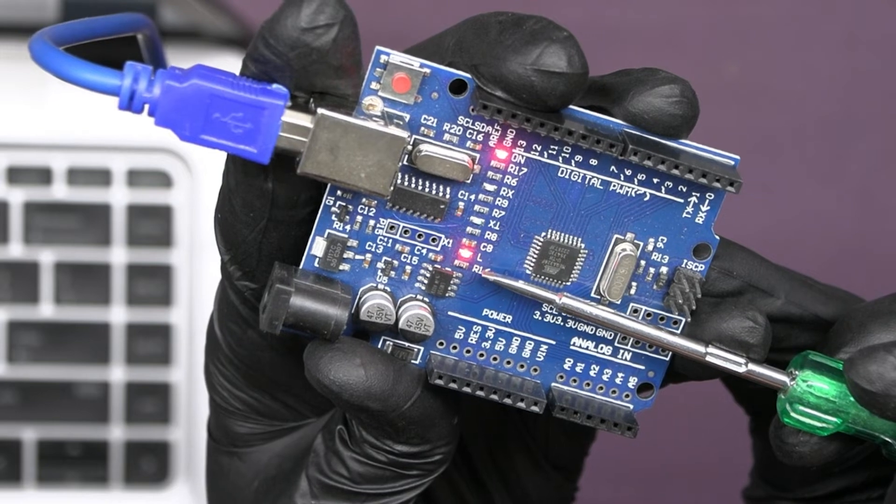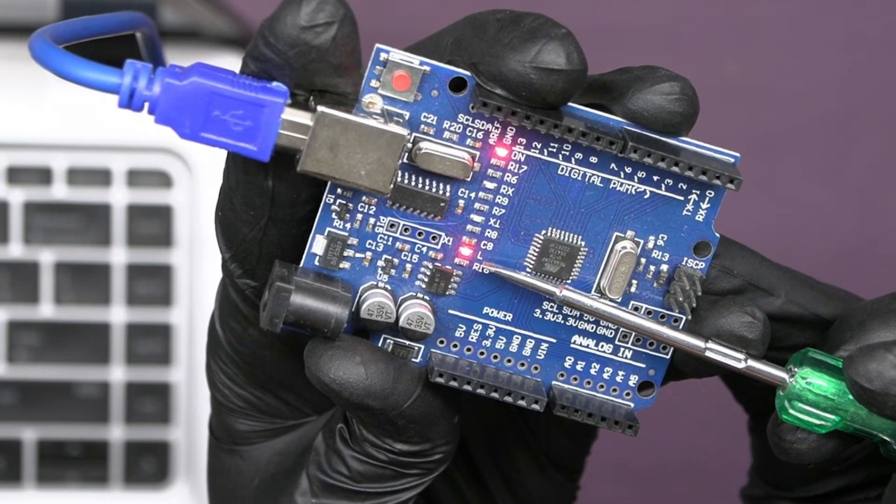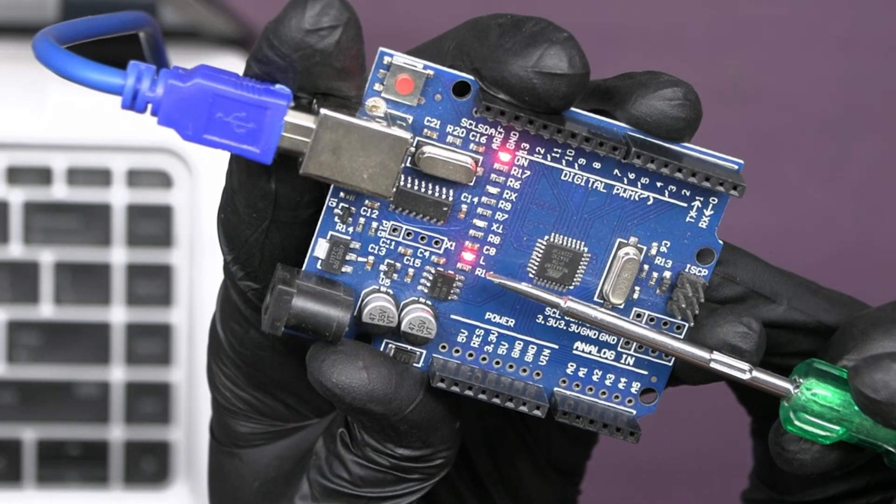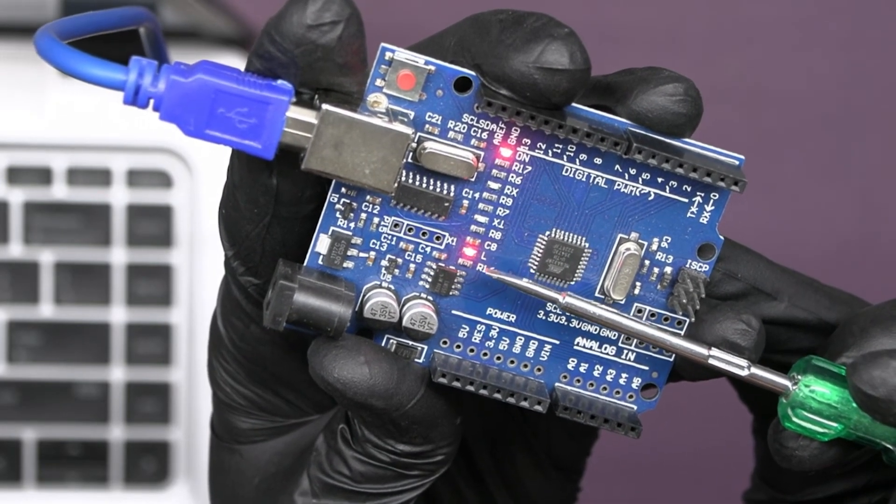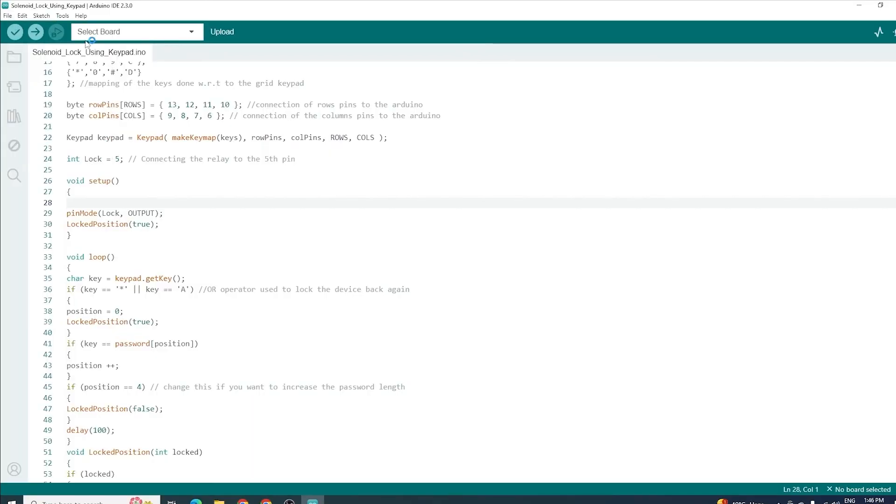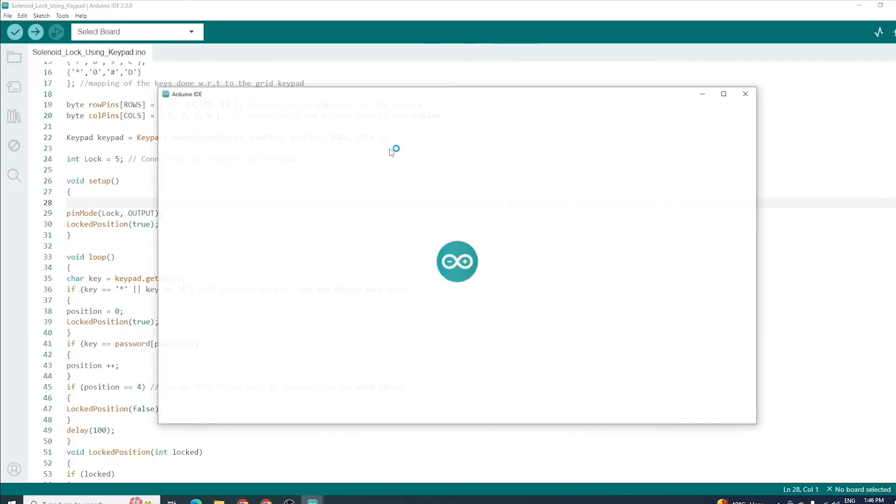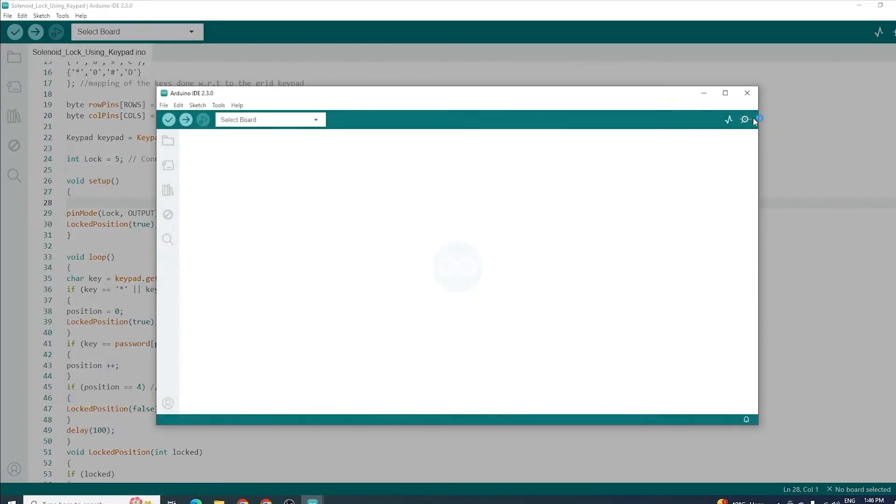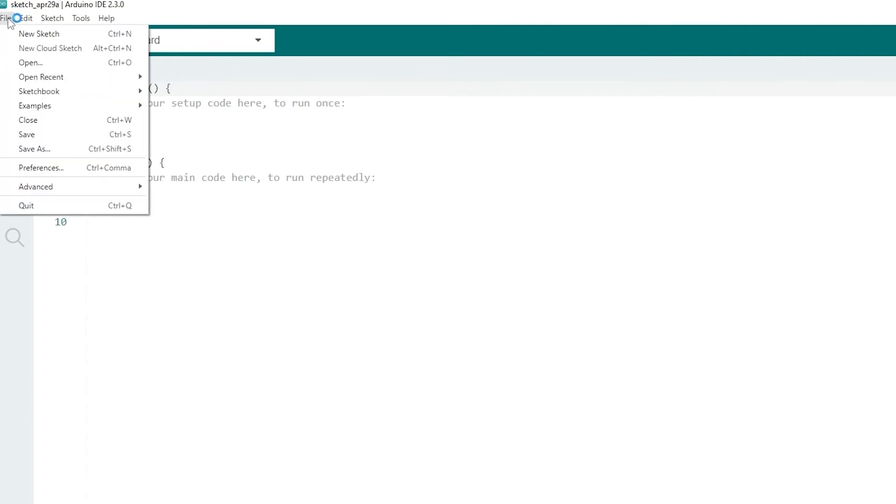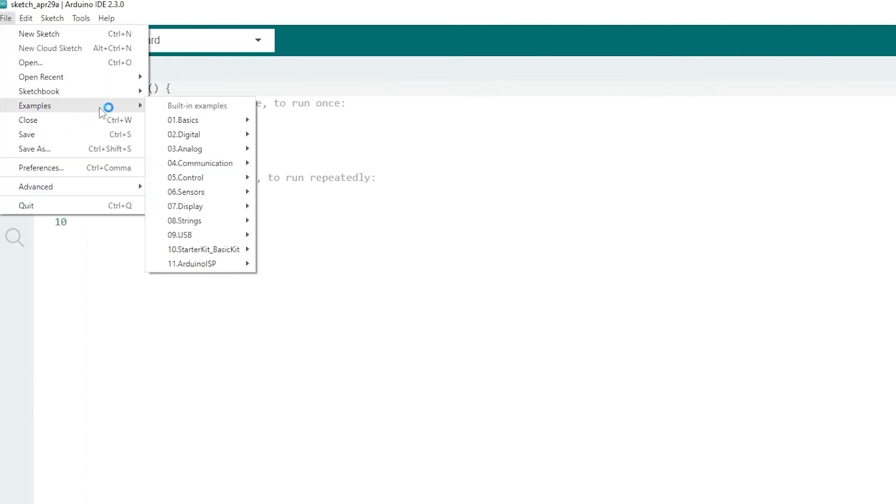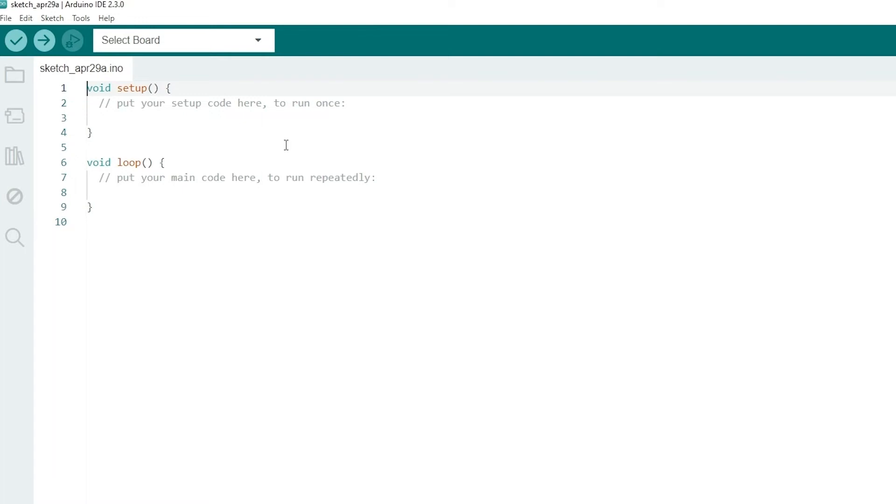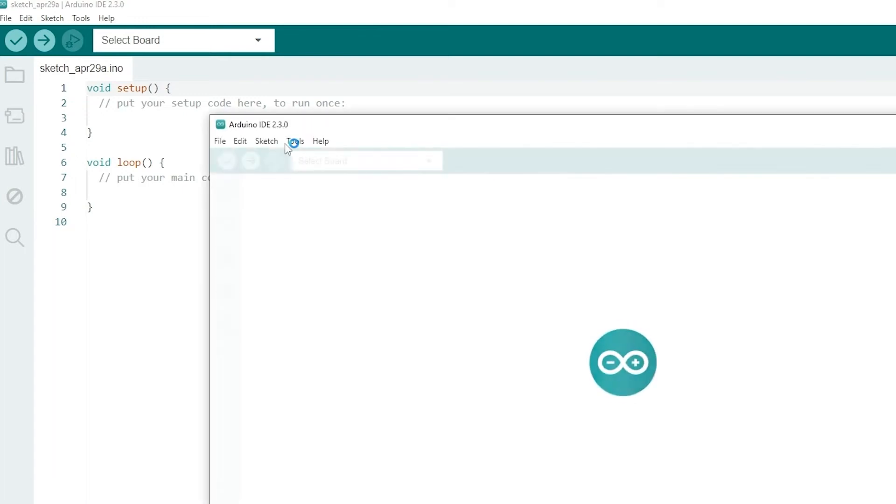Do you know this IDE software has some pre-written codes also? Just go to a new sketch. Now go to the file option in the menu bar, then go to examples, then select basic. You will also see some pre-written codes and open Blink code.